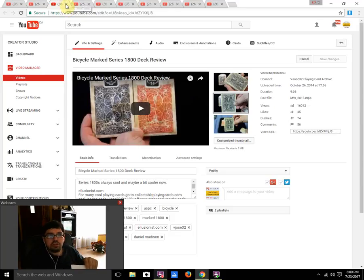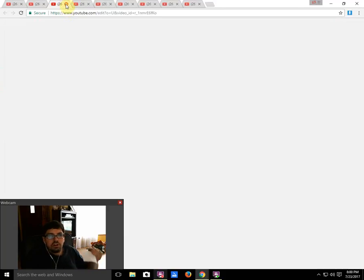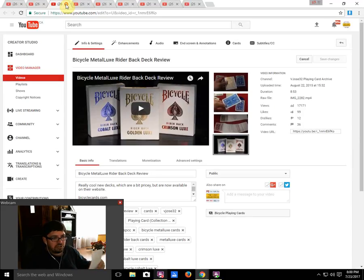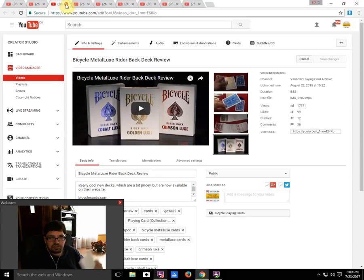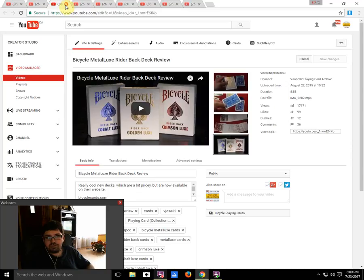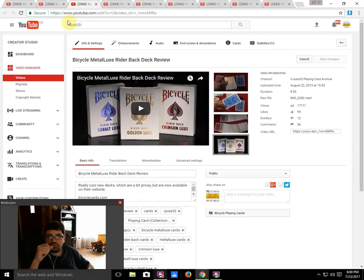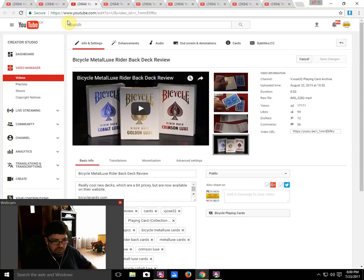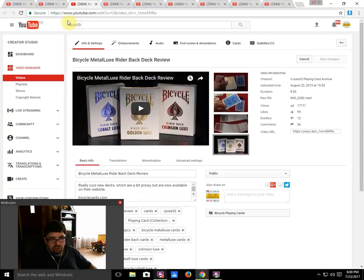Next on the list, number seven is the Bicycle Metalluxe Rider Backs from the USPCC. This is from way back in October 2015, 17,171 views. I will point out that obviously all of these videos are basically from 2014-2015, with some from 2011, and it just shows that my views add up over time.